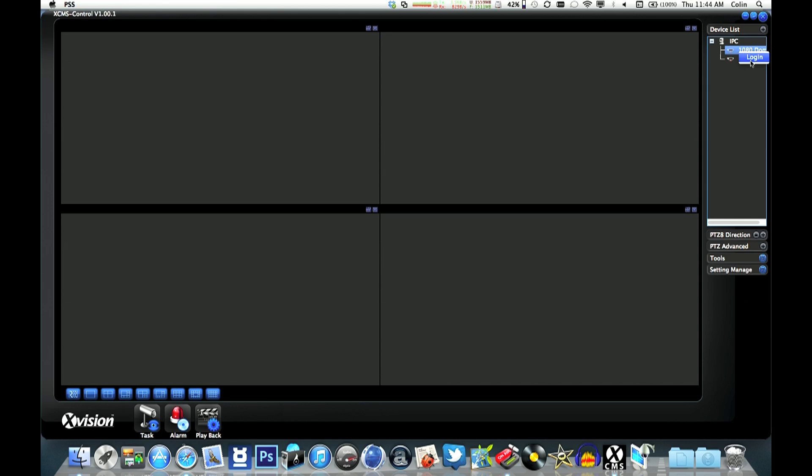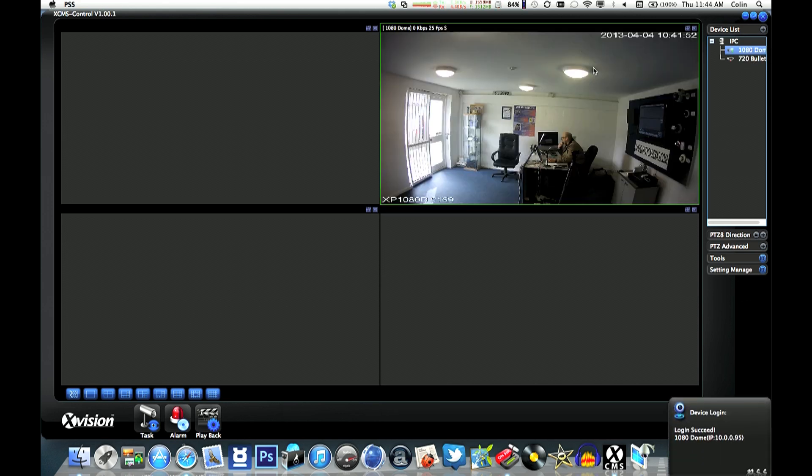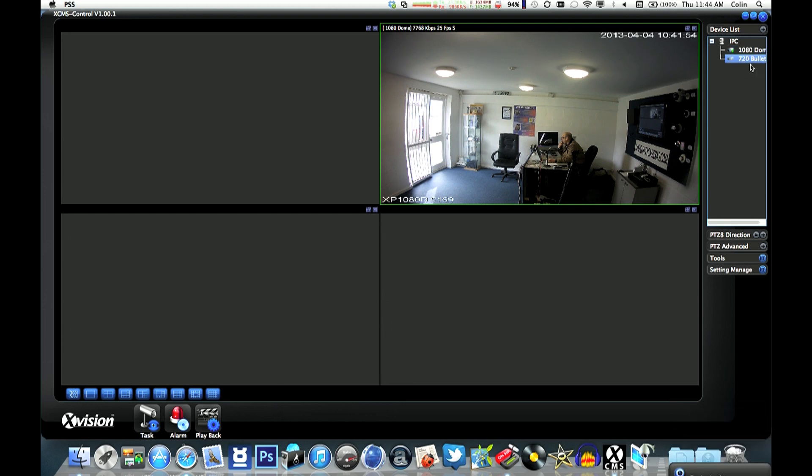To log in to them, you just right-click and click Login. Once it's logged in, it'll change into a camera shape and you can drag it into the window of your choice.